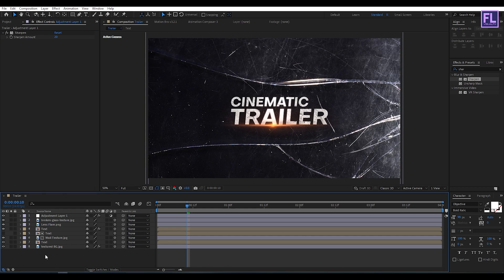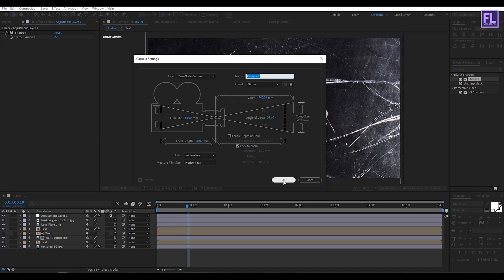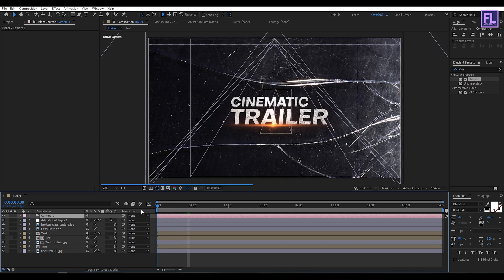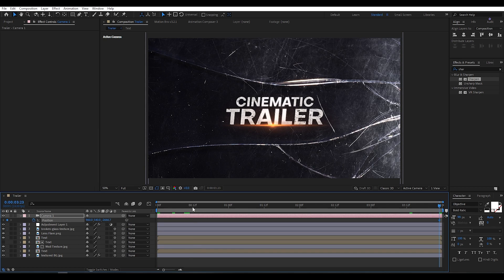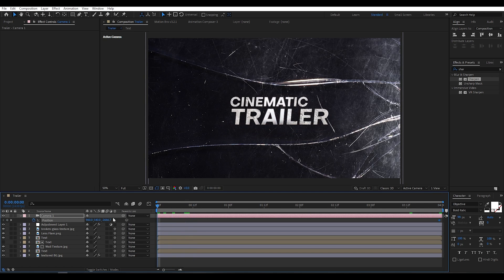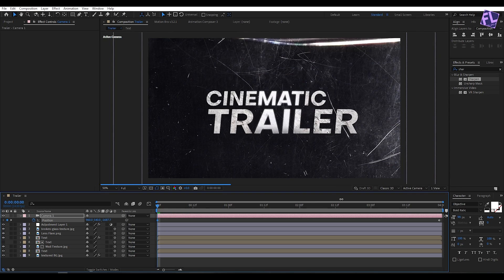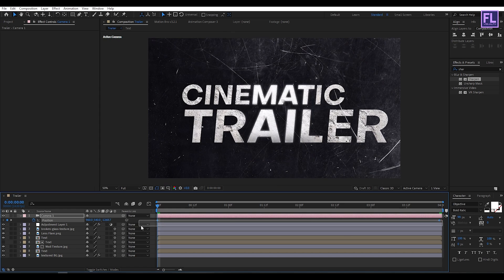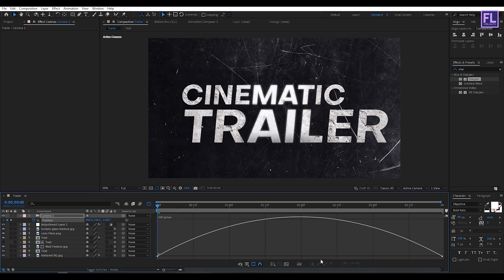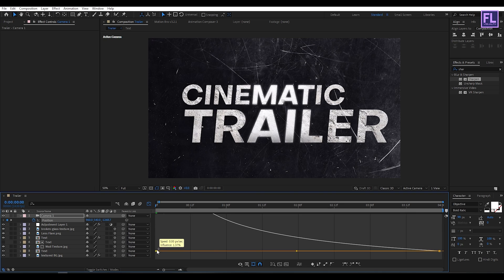Now create a camera: right-click, New, then click on Camera, and hit OK. Go to the end of the animation and increase the Z value to something like this. Select these two keyframes, press F9, then open the Graph Editor and change the graph curve to something like this.